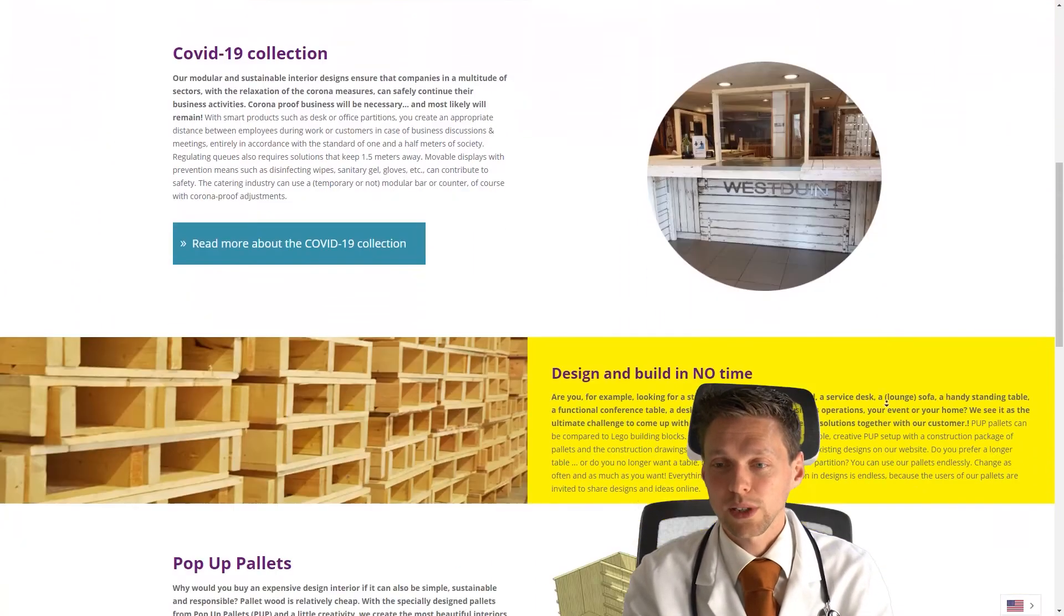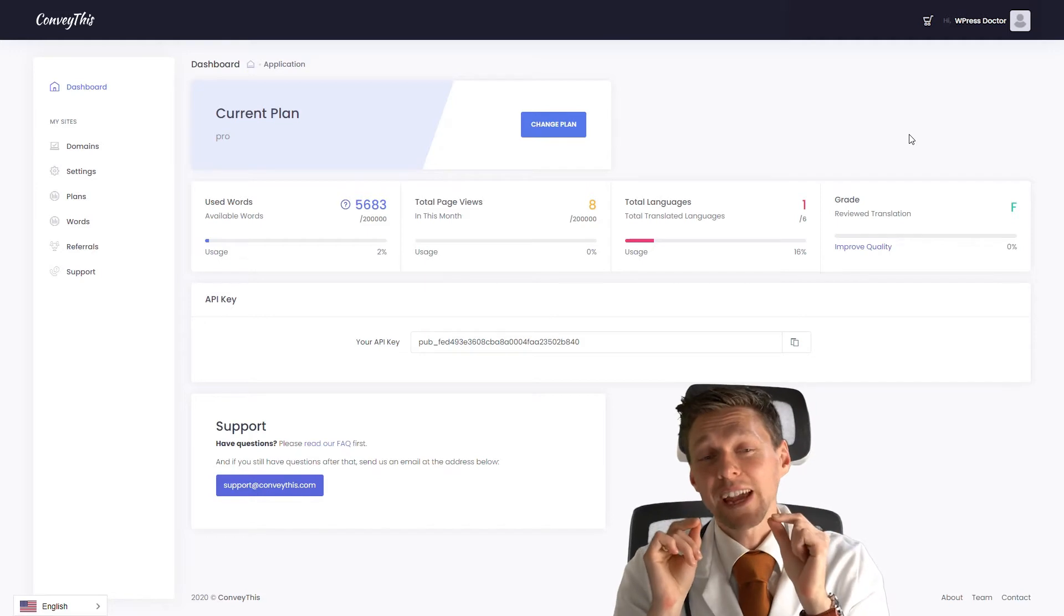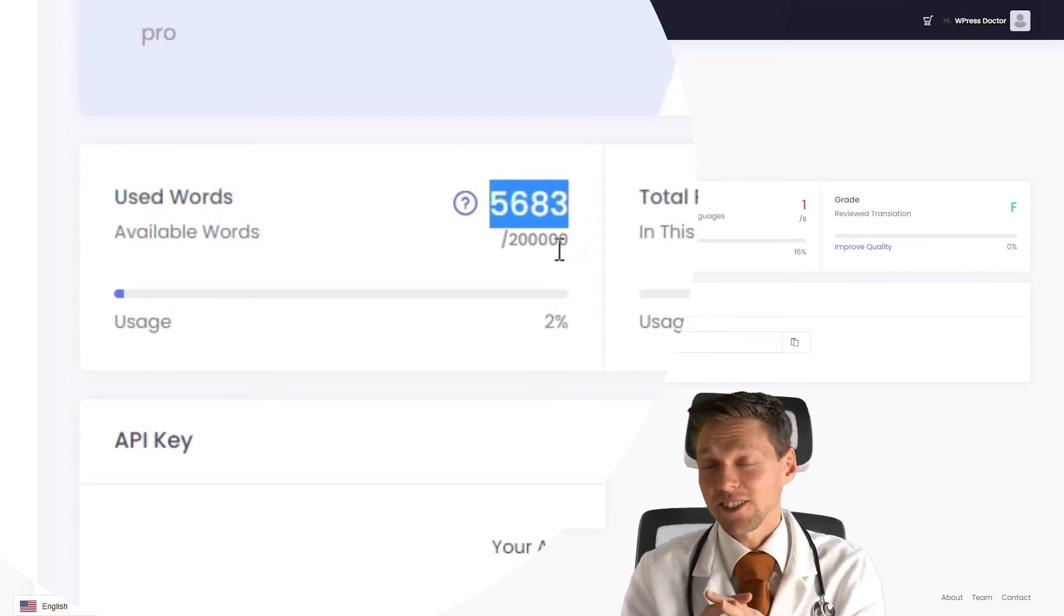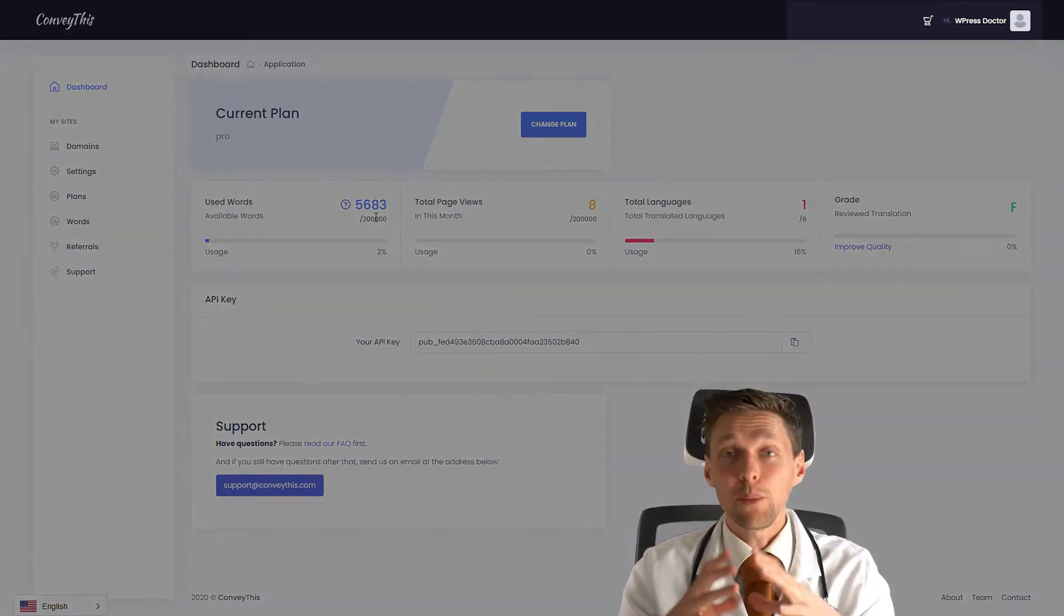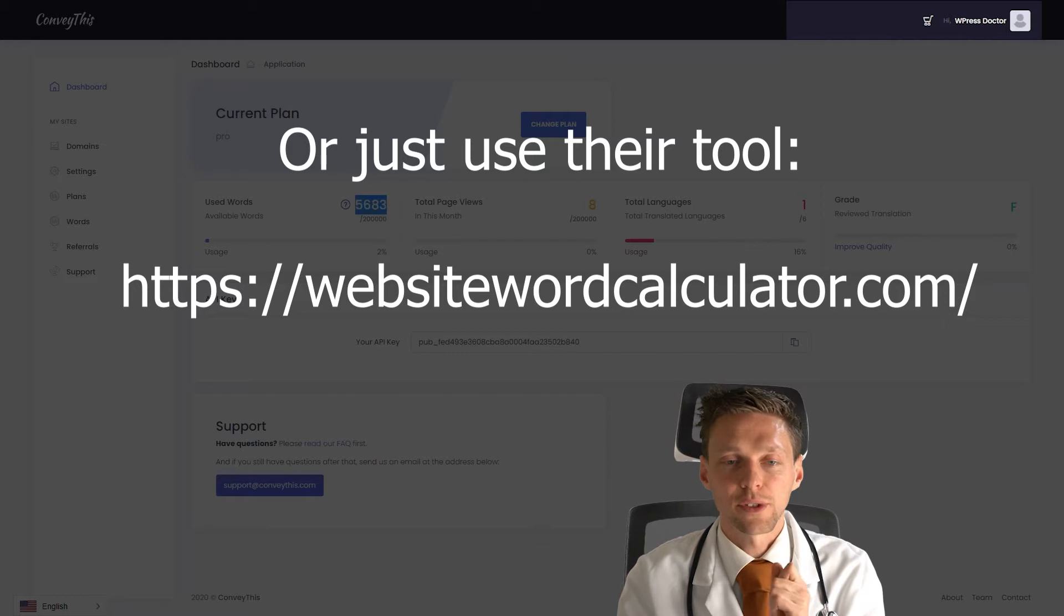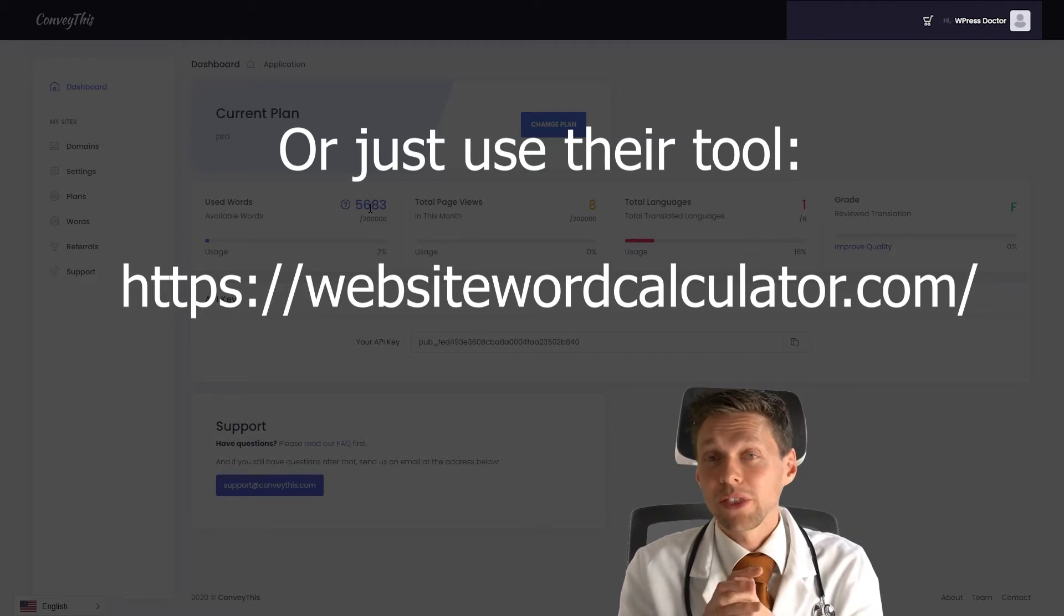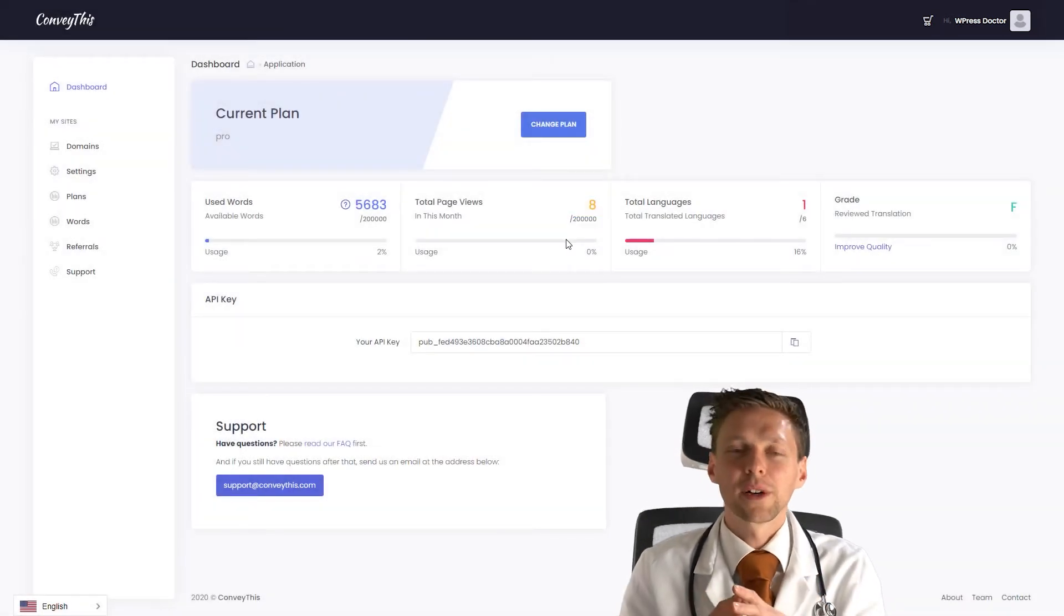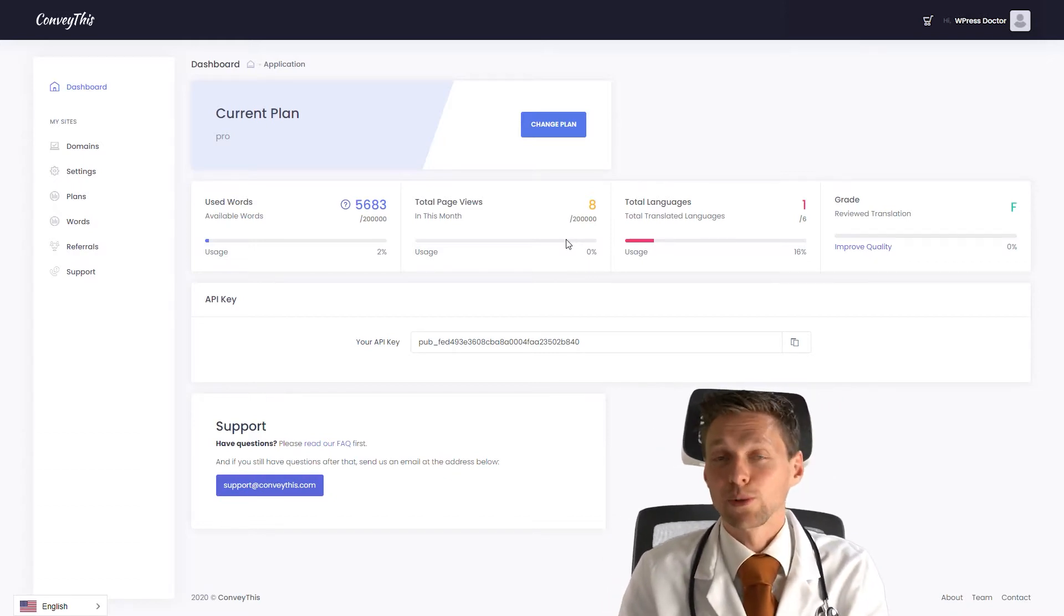When I go to my ConveyThis dashboard, you'll see a different kind of approach. Now we have used words counting up. We have 5,683 words on the website of popuppellets.nl. Now you know how big of a website you would need and what plan you want to take if you have a lot of words, if you have a lot of pages. The website is still online and also the translation, so you can just go there and check it out. The page views - I only have 200,000 a month. I think it should be enough, but I'll be monitoring this in the future to see how it works.